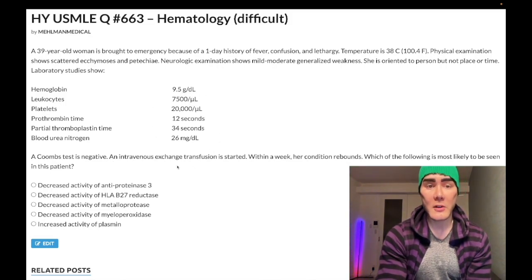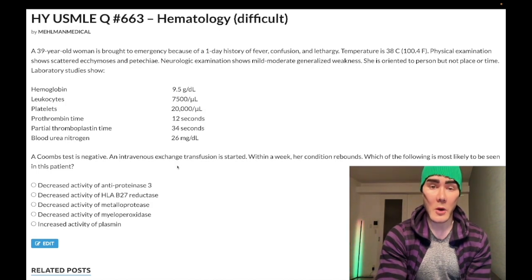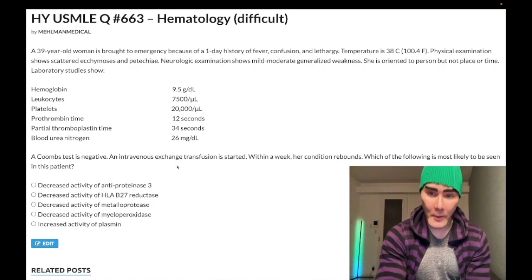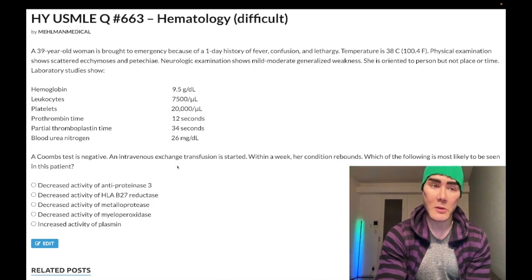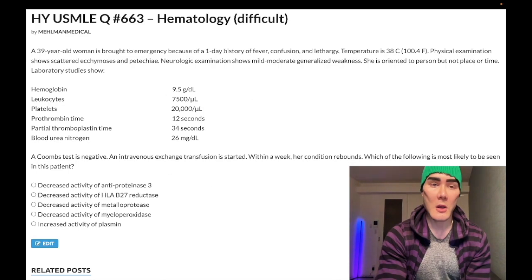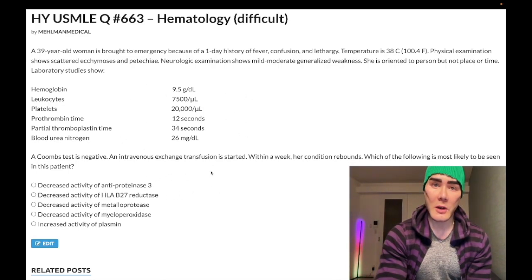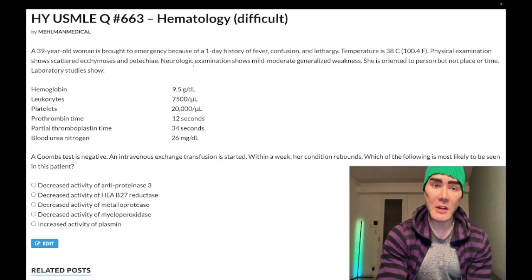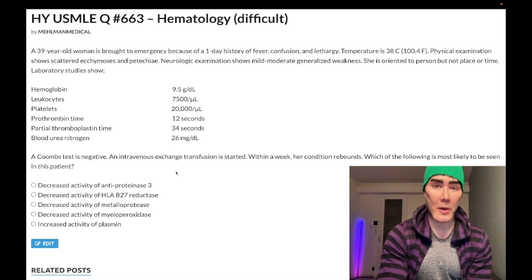An intravenous exchange transfusion is started and within a week her condition rebounds. The question wants to know what's most likely seen in this patient. It's a very verbose question, very similar to one of the offline Step 1 questions, so I'm going to whip us through it.